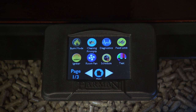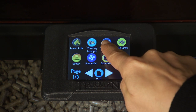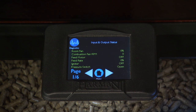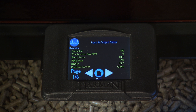There are six pages of diagnostic information that may be helpful to you. The data on these screens are for reference only and cannot be changed within the diagnostic screens. If you call your Harman dealer with questions, this data will help the dealer troubleshoot your stove.